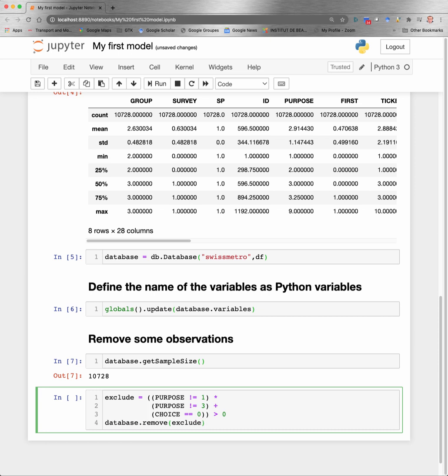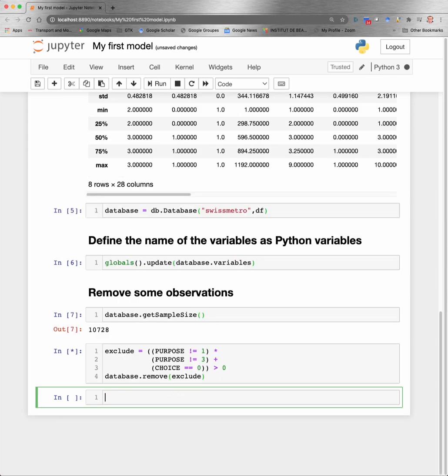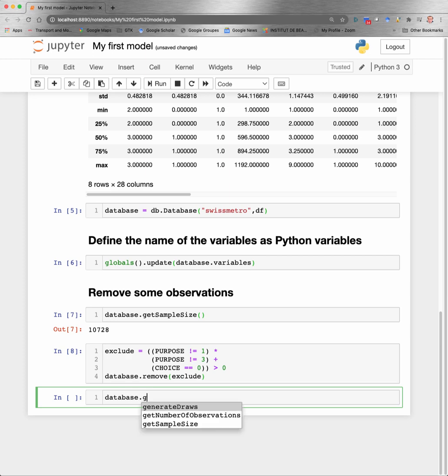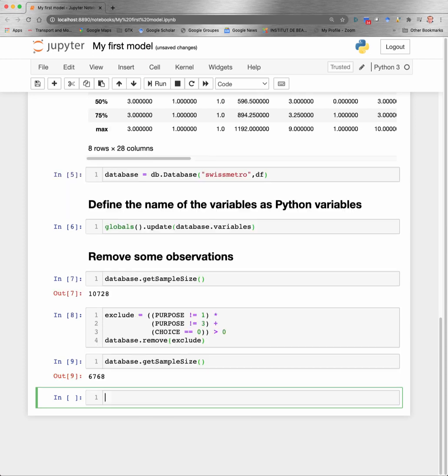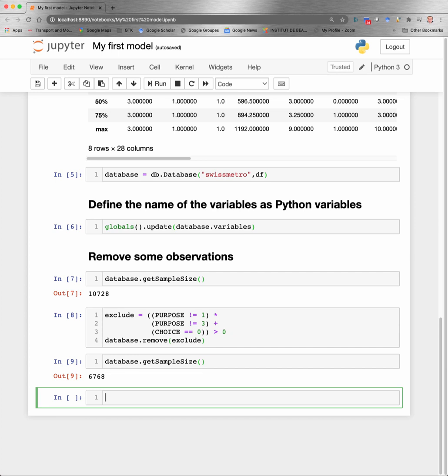And we tell the database object to remove all the observations that correspond to this condition. Now, if we calculate the new sample size after having removed this observation, we are reaching a total of 6,768 observations. So now the data are prepared, we are ready to specify the model.